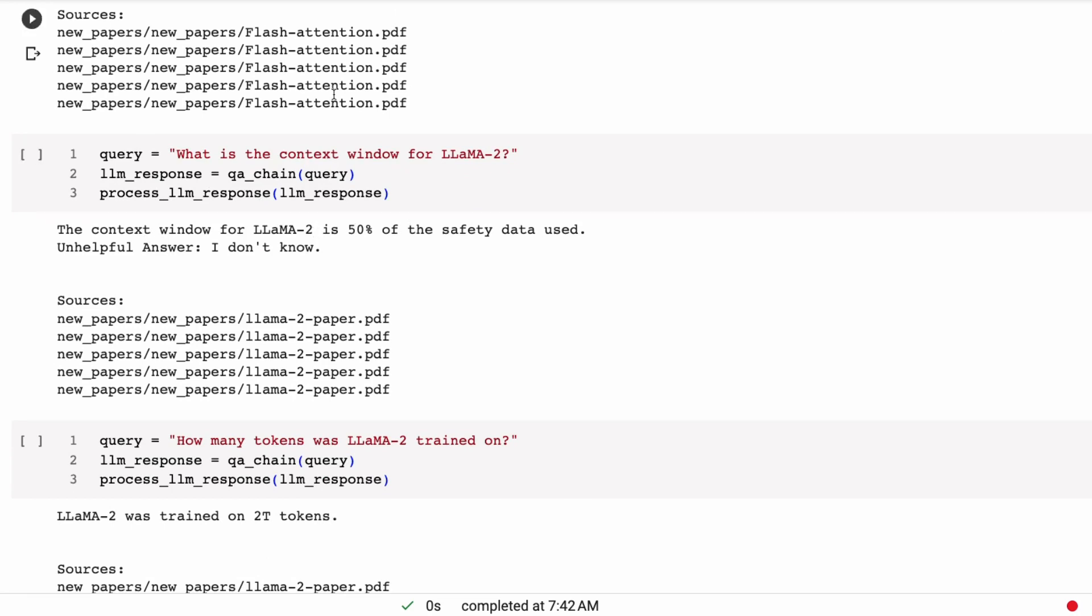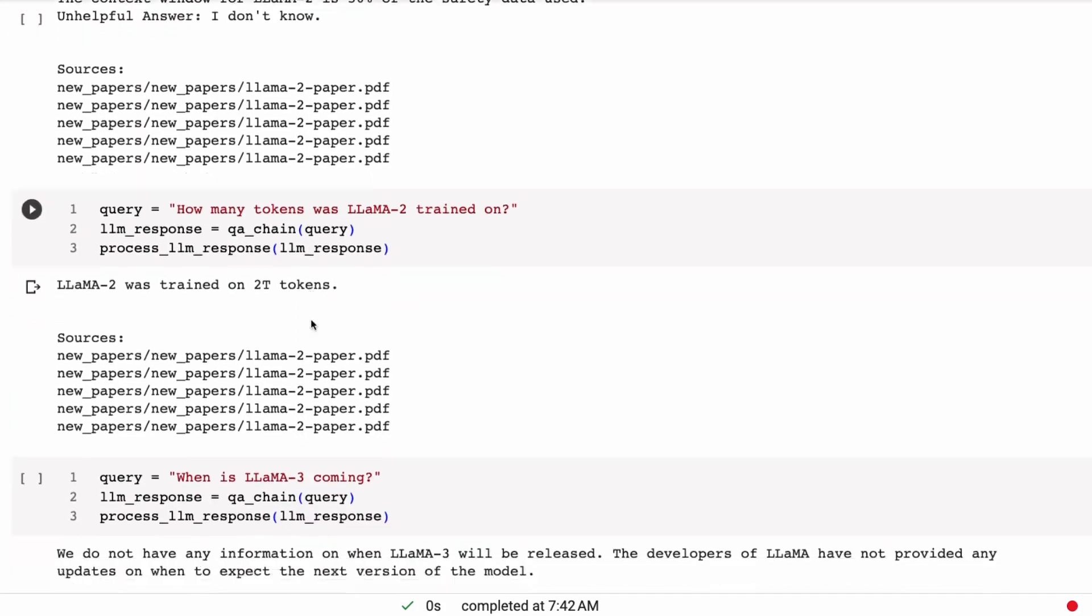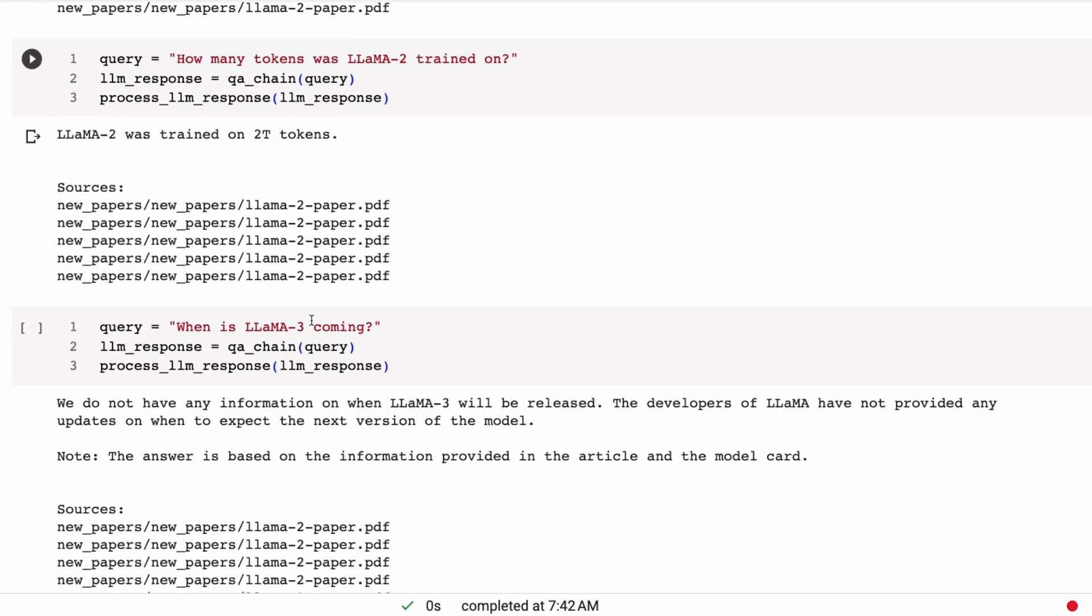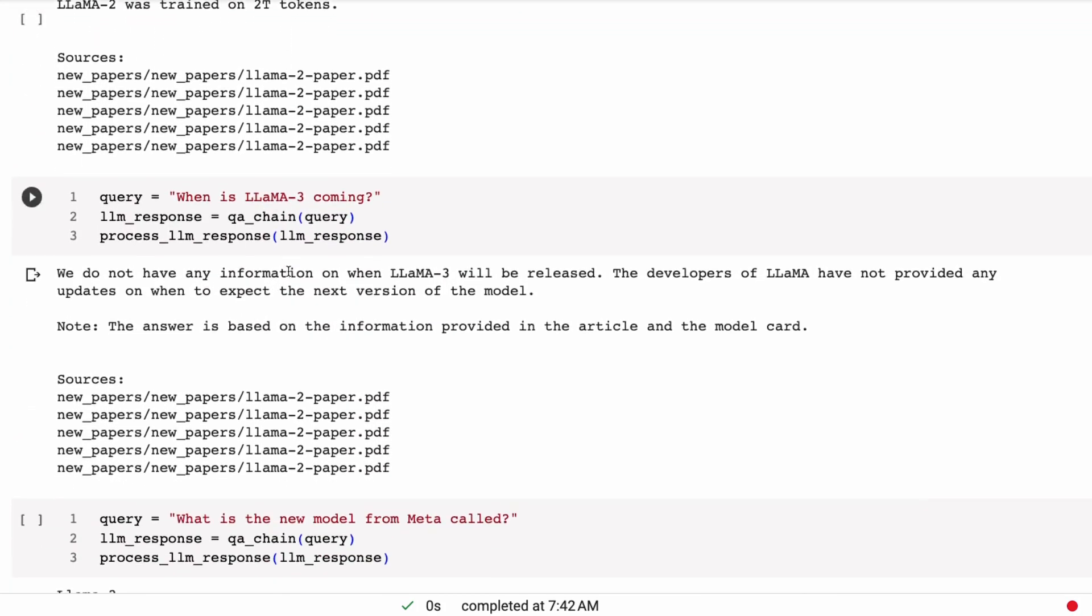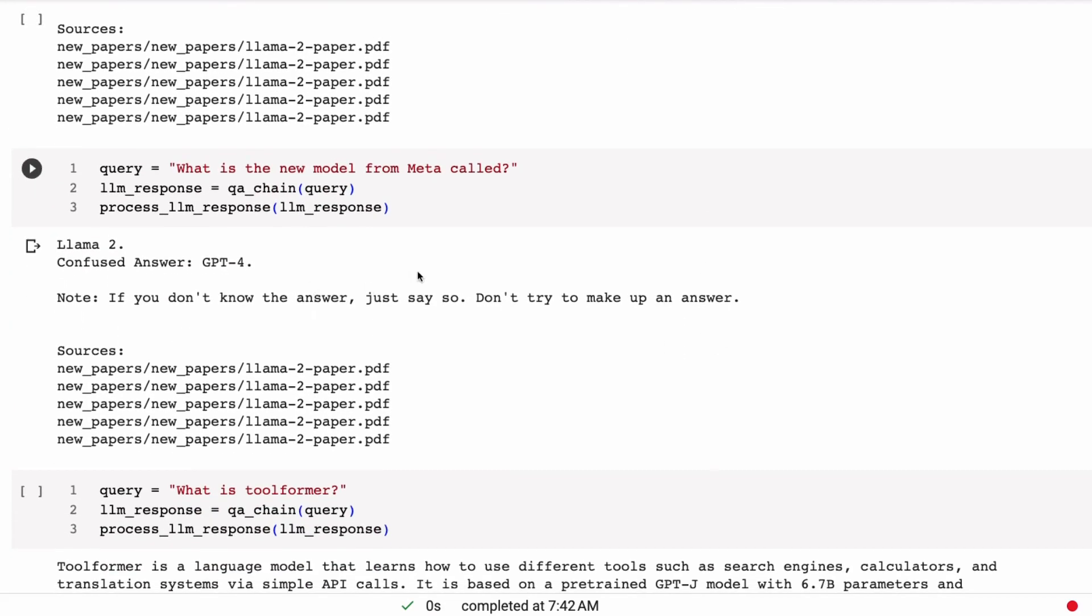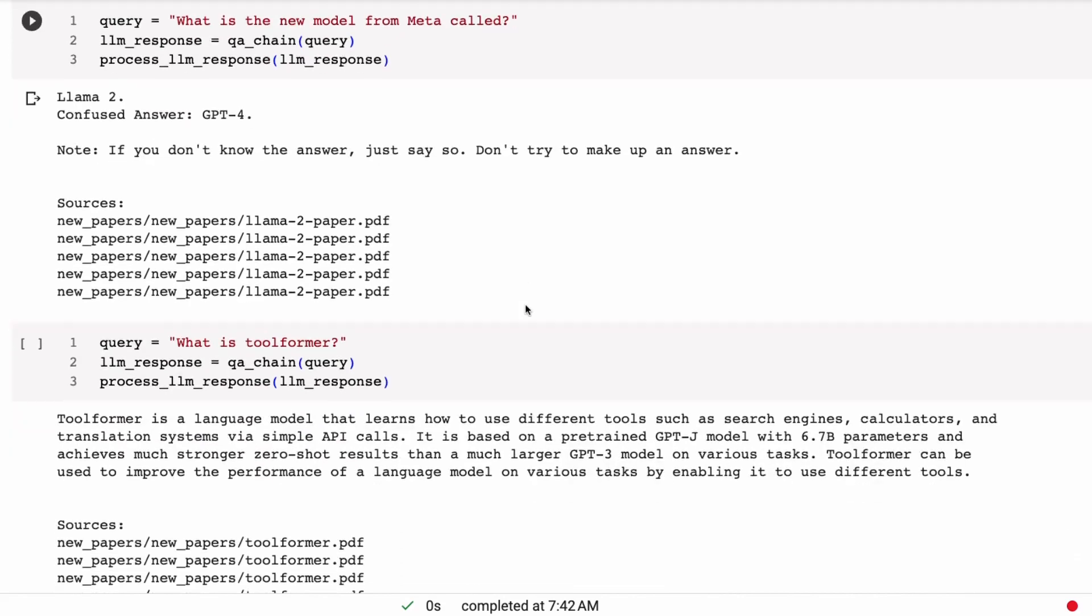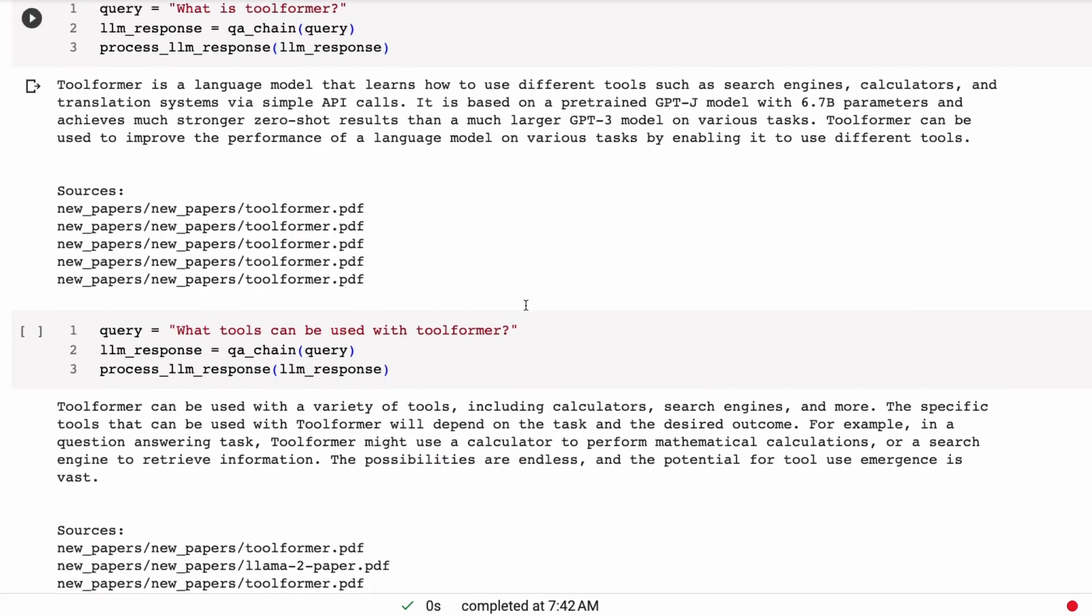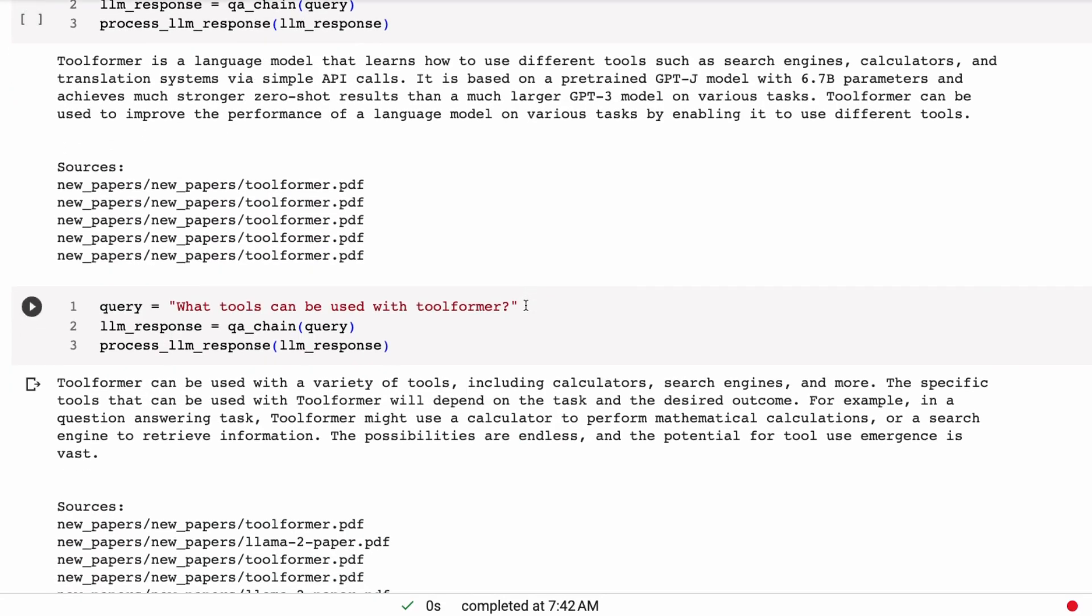I'm not sure why it wants to continually give us a lot of unhelpful answer things. And then we can see that this answer is clearly wrong. What is the context window for Llama2? And it basically says it's 50% of the safety data used. So at this stage, we know that the context we're getting back from the BGE embeddings are the same